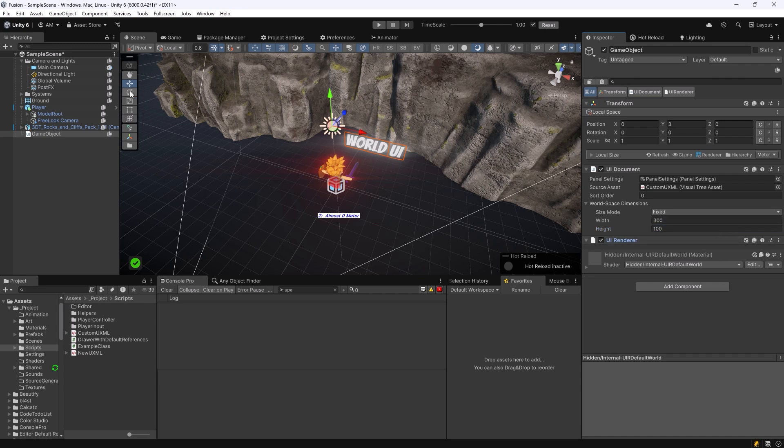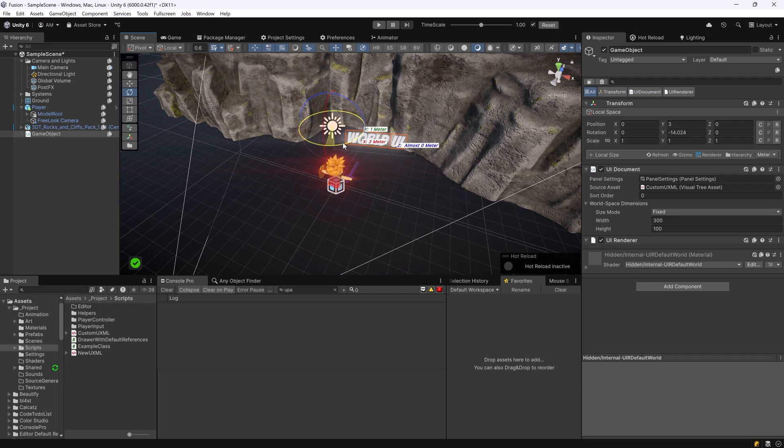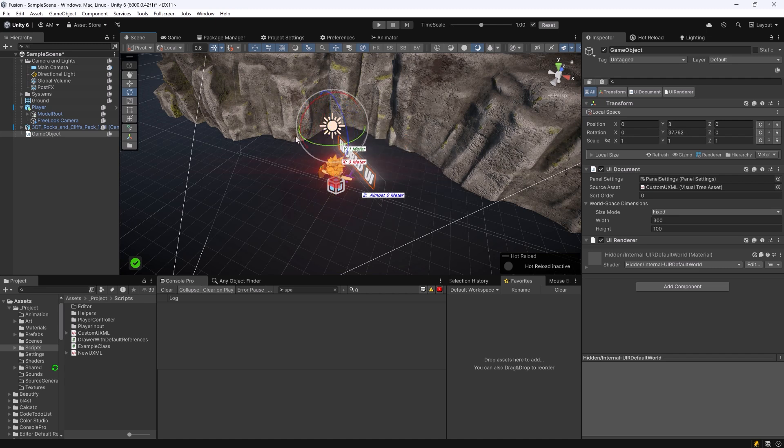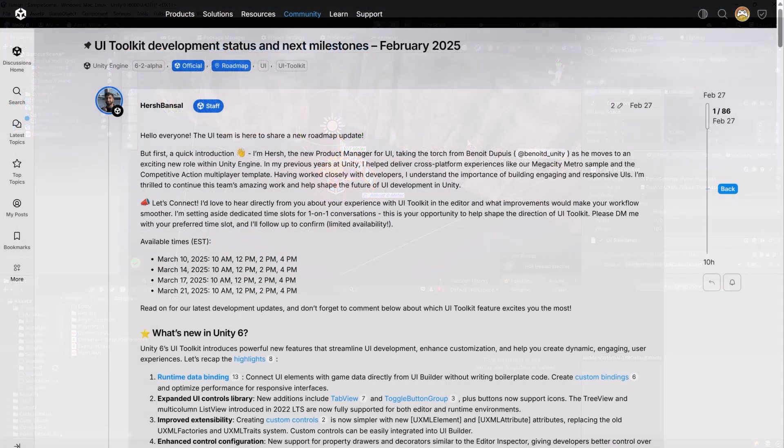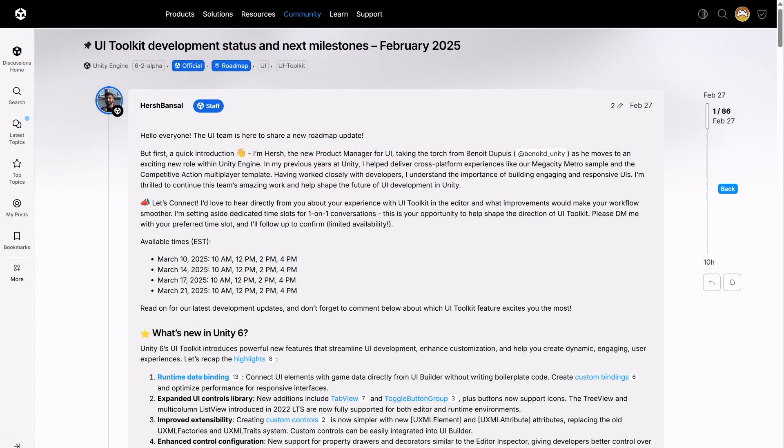Now you can start treating it just like any other game object. For example, you can start moving it around, you can rotate it of course, but notice that you can't adjust the pivot point and this is one of the features that's not been implemented yet. To work around that, you could make it a child of another game object. If you want more on UI toolkit, a roadmap post was made about two weeks ago on Unity discussions.